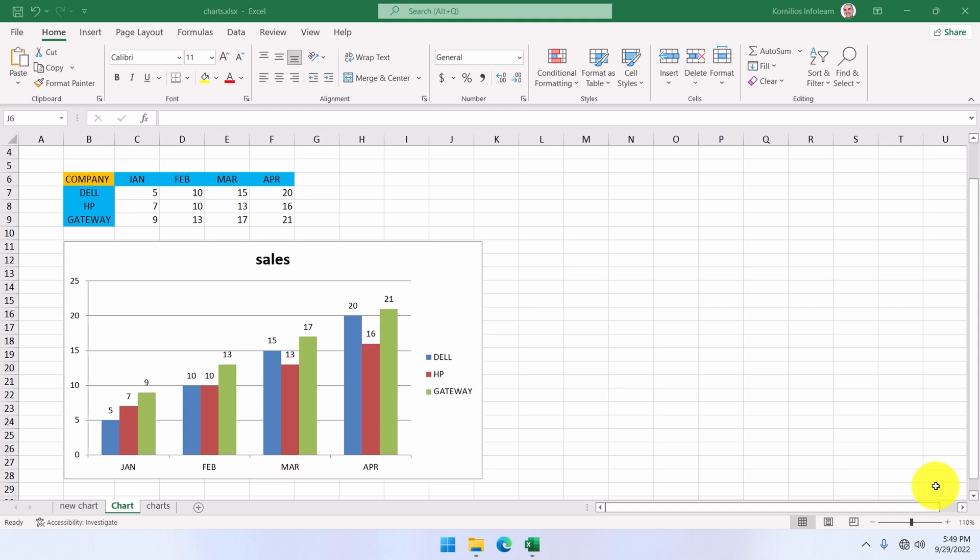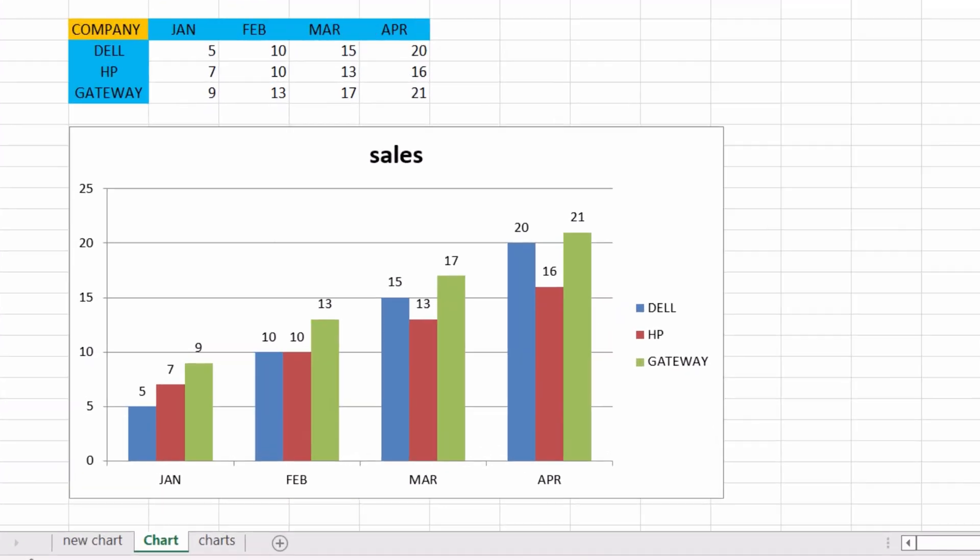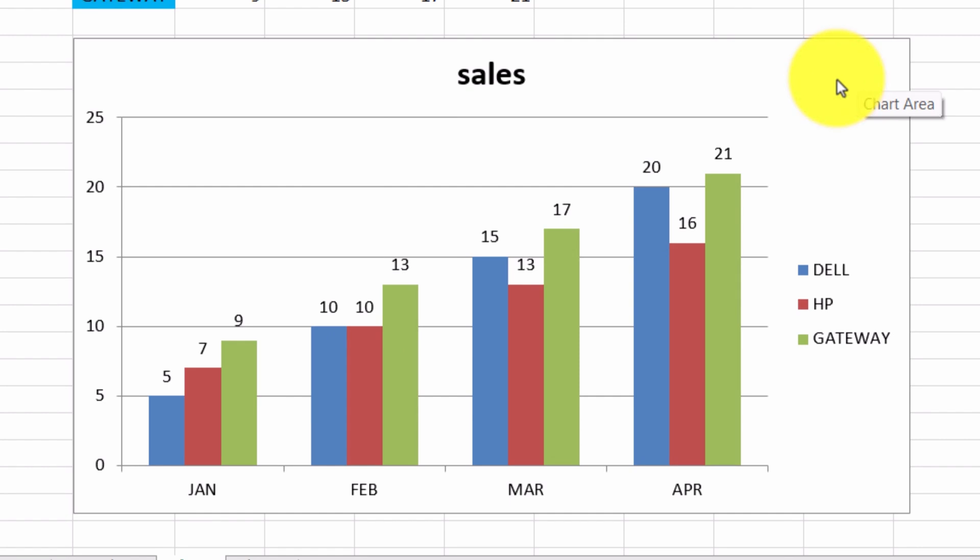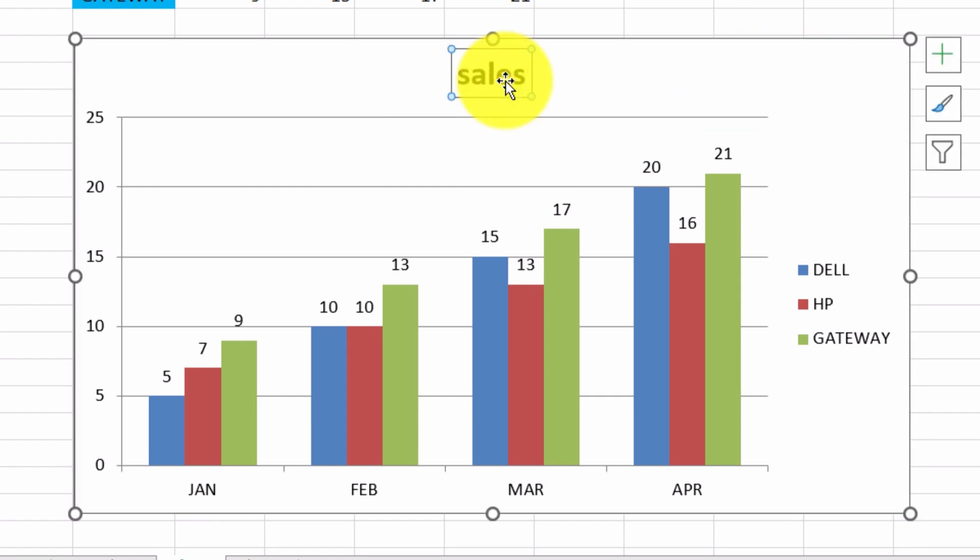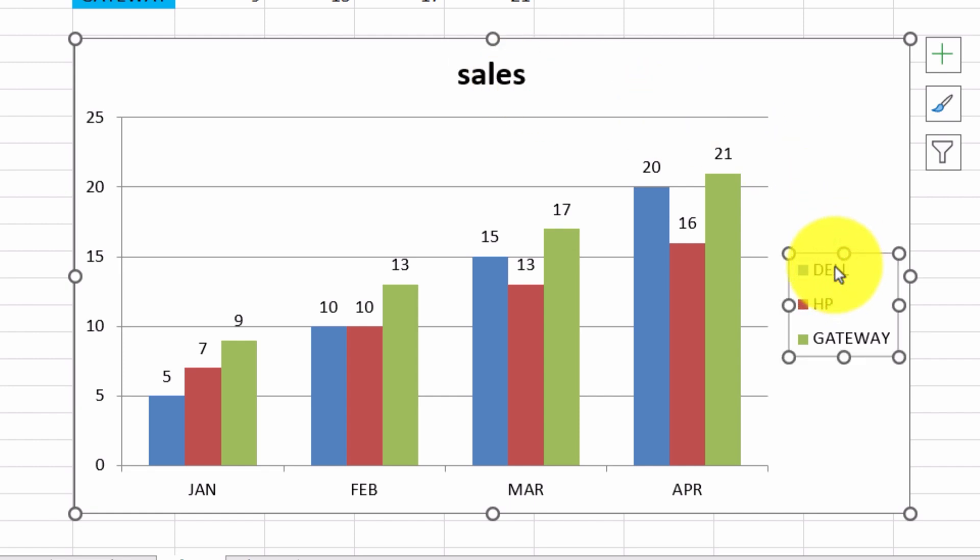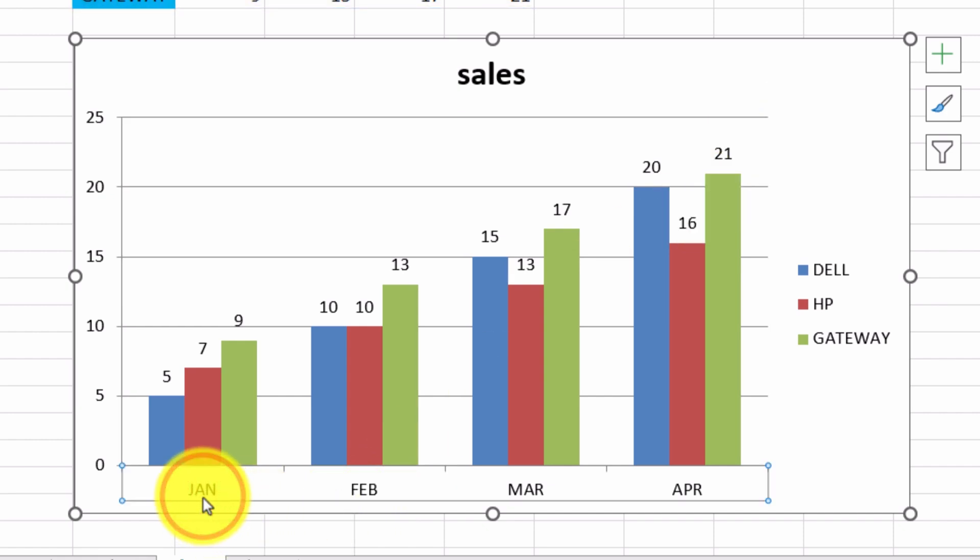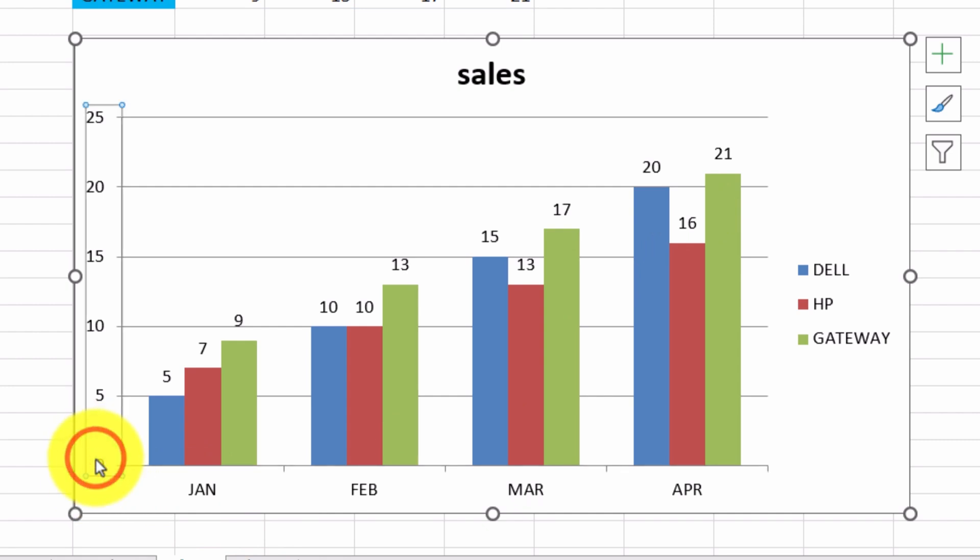But first, let's take a look at the parts that make a graph. This is the chart area, the empty space here. This is the title. This is the legend. This is the plot area. This is the horizontal axis, and this is the vertical axis.